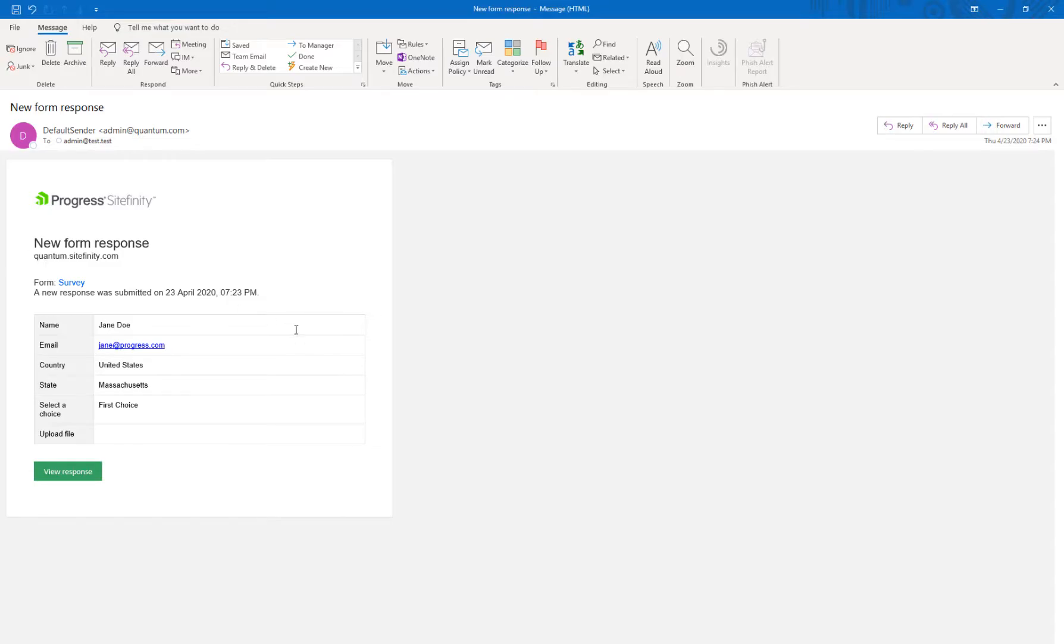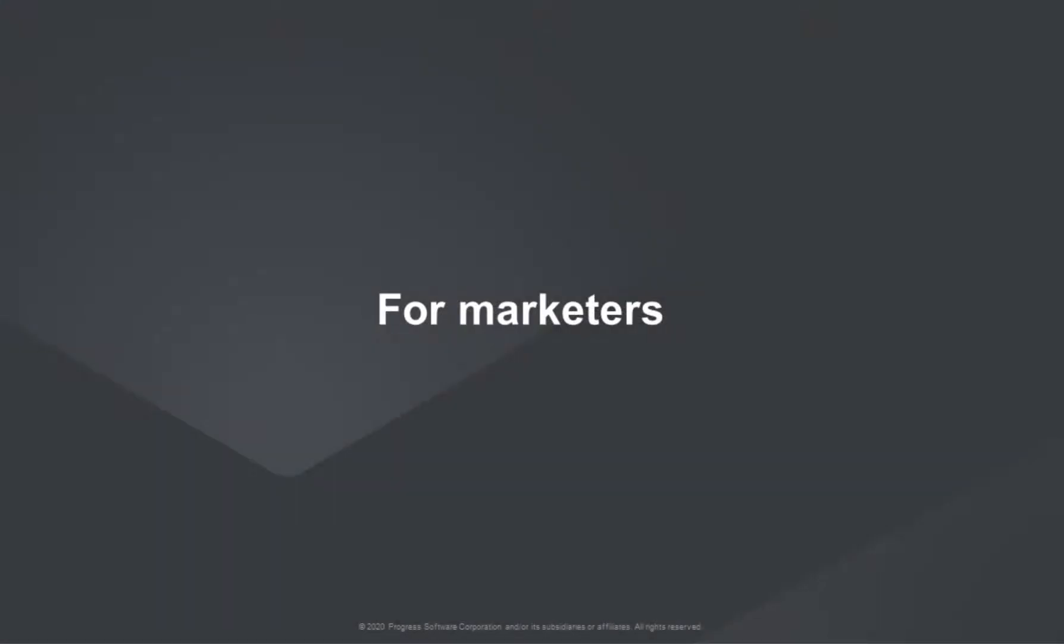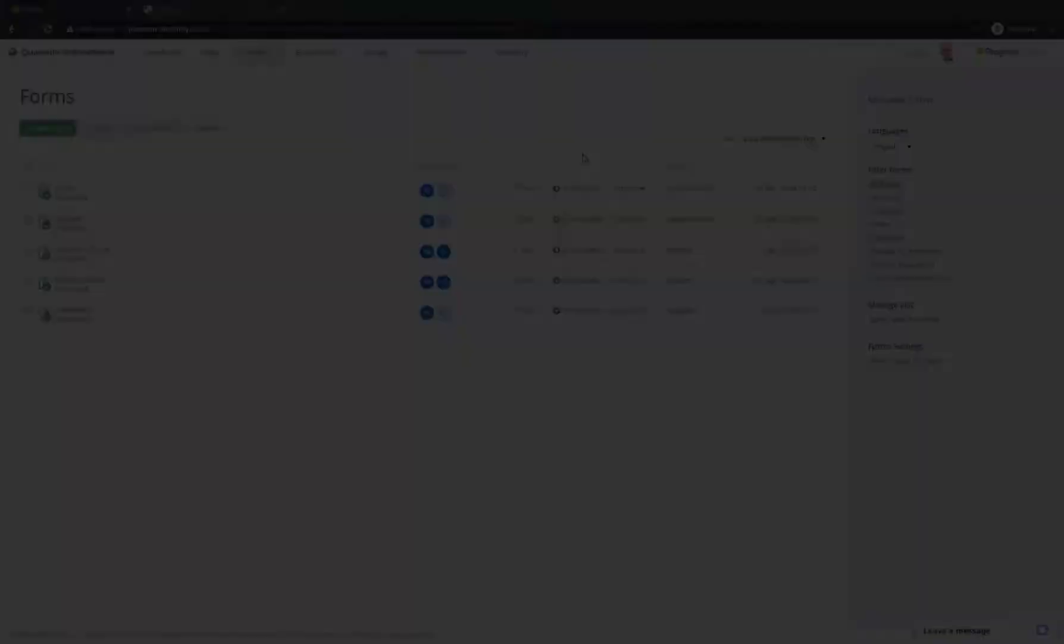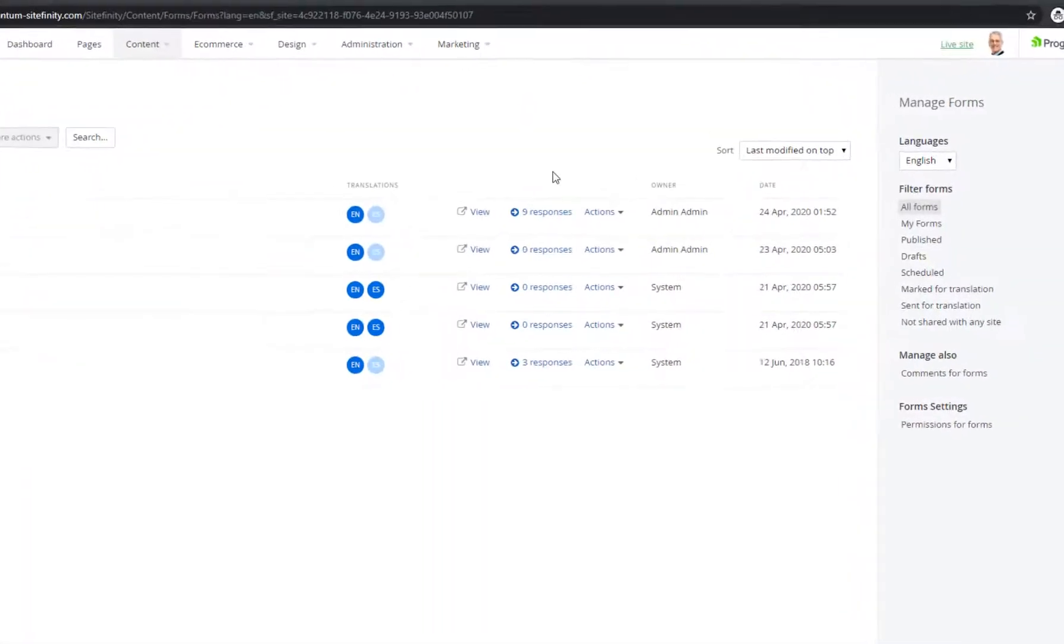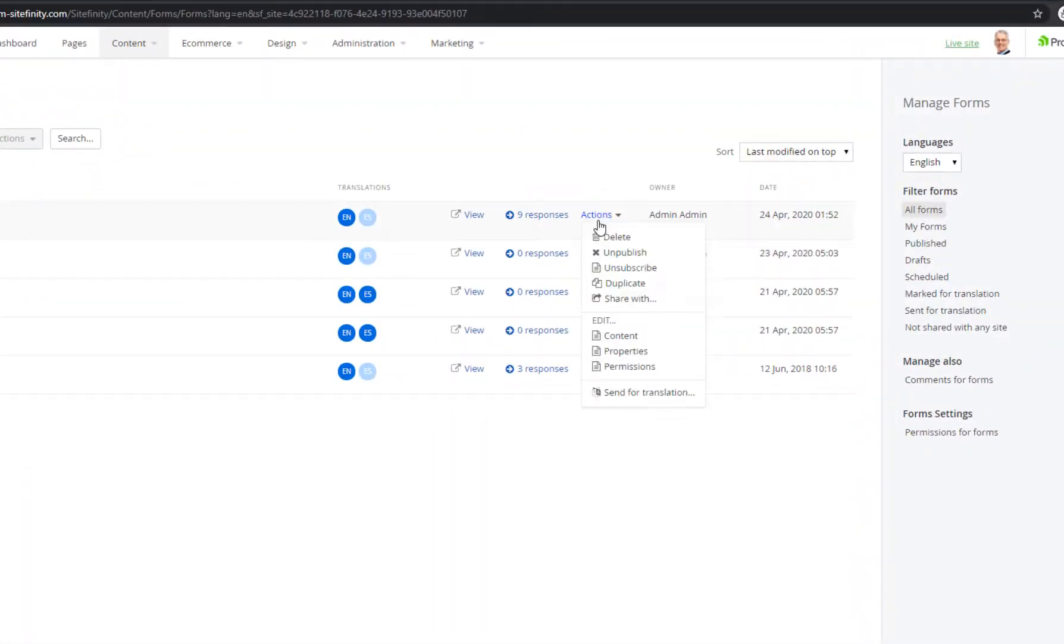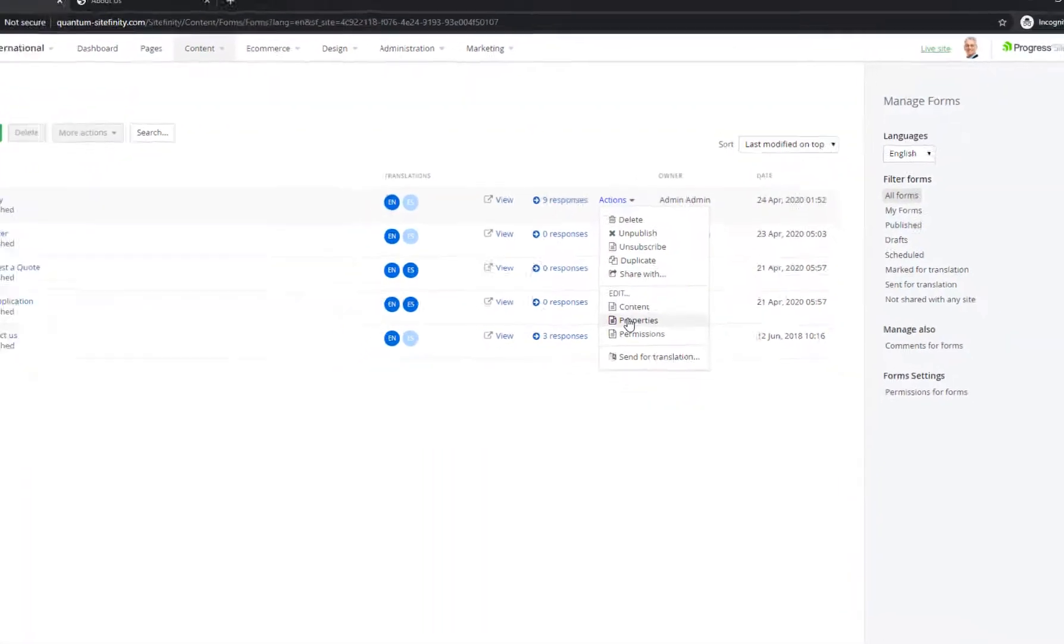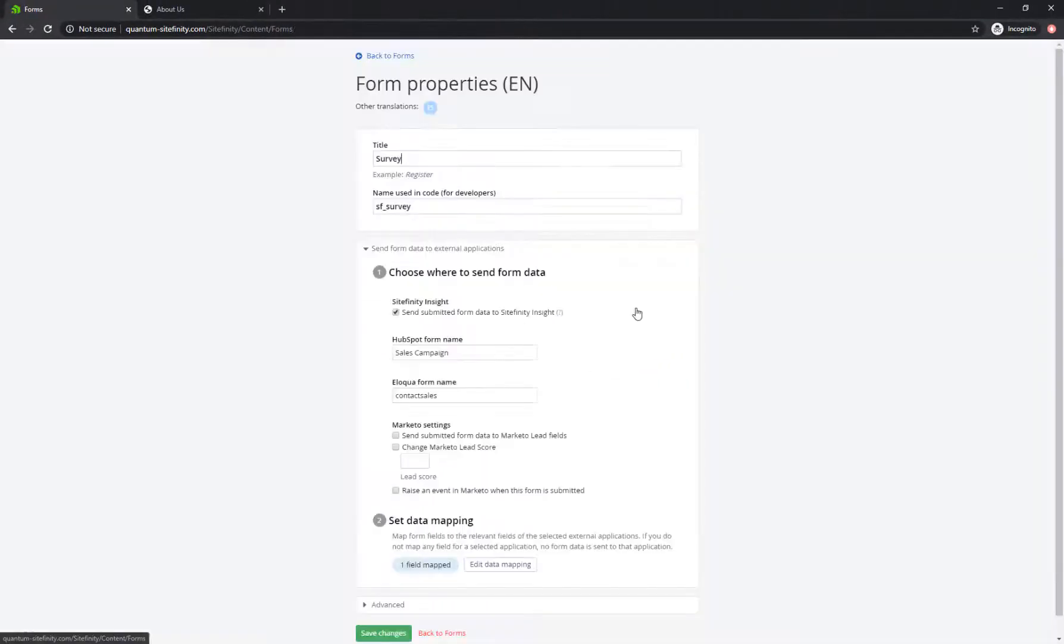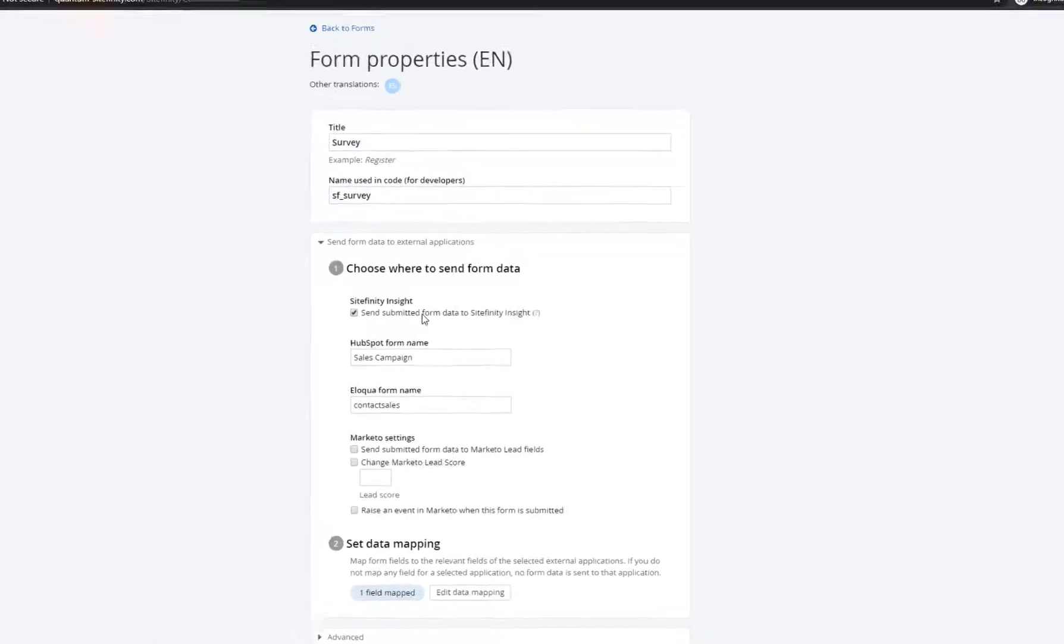Now, having visitors fill in forms is just a stepping stone toward making them into customers. Here's where your marketing and sales teams step in.